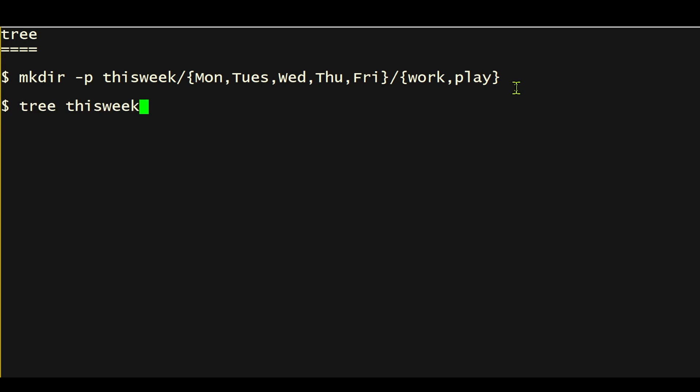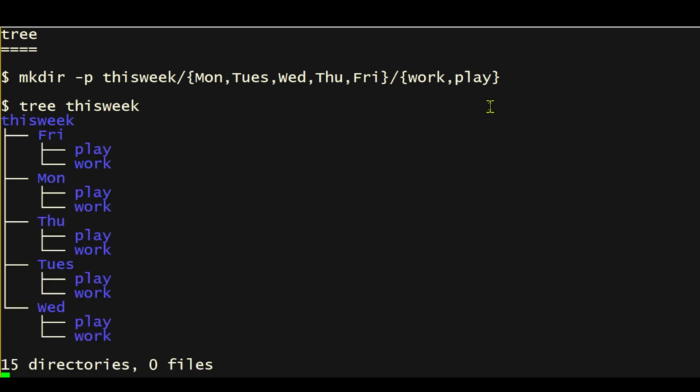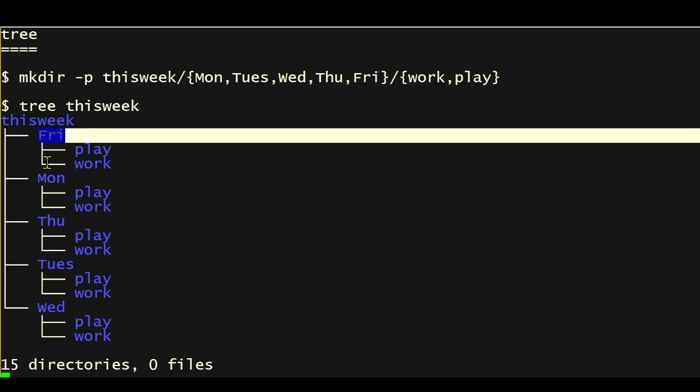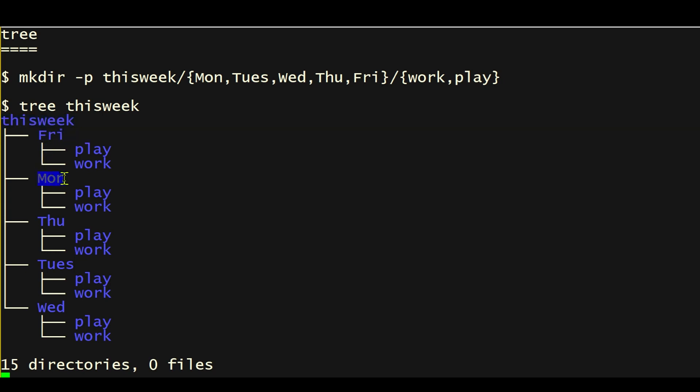Now I'm going to use the tree command to display that entire directory structure. And you can see we have thisweek directory at the top. Within that, we have all the day-of-the-week directories, and they are shown in alphabetical order rather than Monday through Friday order.